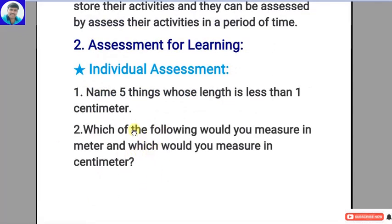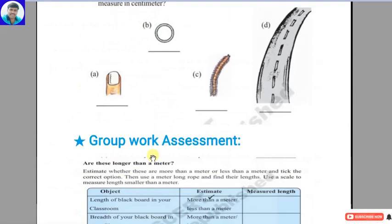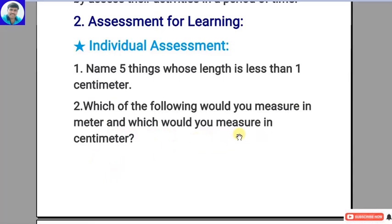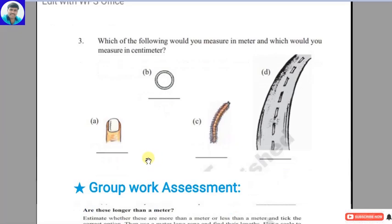While preparing this assessment for learning — including individual assessment and group work assessment — we have to involve the students when preparing the question paper and allotting marks. We should take the suggestions and opinions of the students. The activity given is: name five things whose length is less than one centimeter; which of the following would you measure in meters and which in centimeters? Students must be involved in preparing this activity.